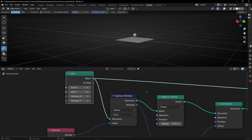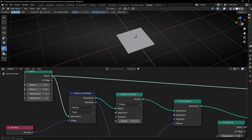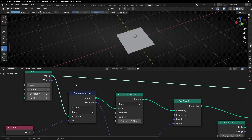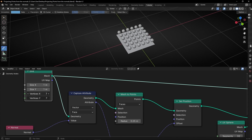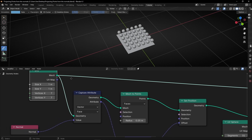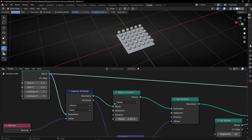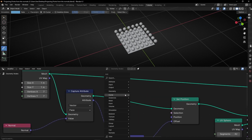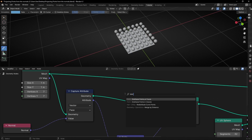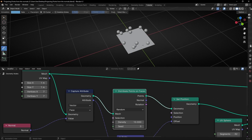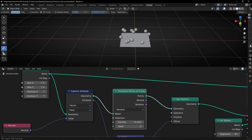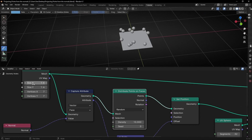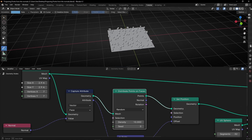Another thing: if you want to project more points but not perfectly aligned like a grid, what you can do instead of using mesh to points is add distribute points on faces. This distributes points on faces more randomly, as you can see. For example, if I increase this, I will have more points. I'm going to select zero so you can see all the points that we are creating, and I can add more points.